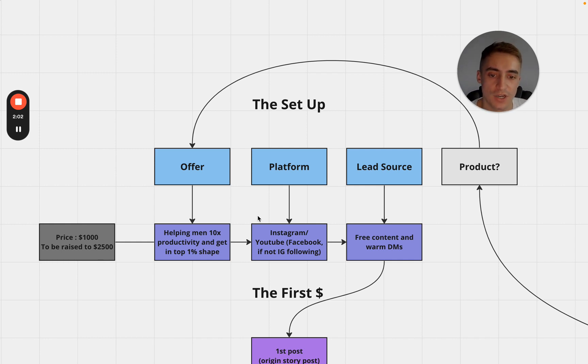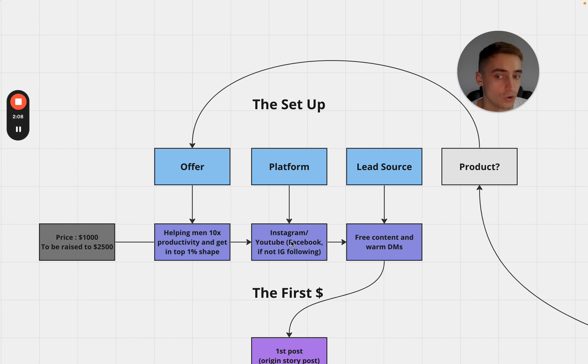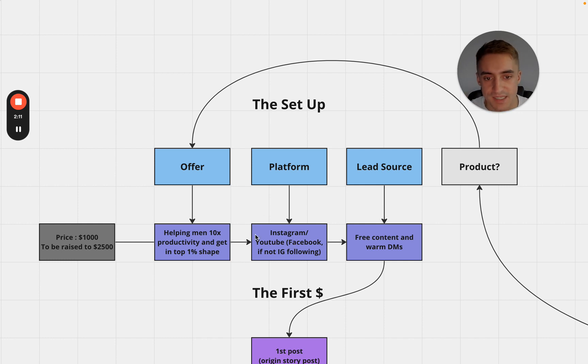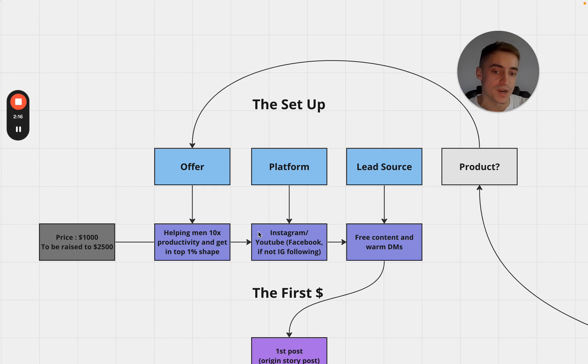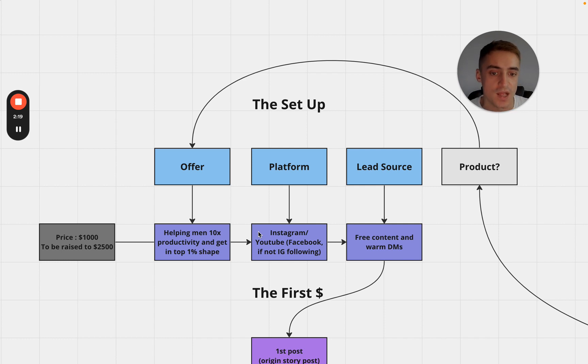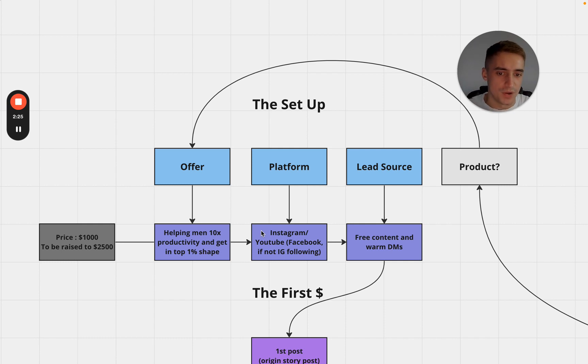The platform - I'm going to use Instagram and YouTube primarily. If you don't have an Instagram following or if I was starting this challenge and I didn't have an Instagram following myself I would probably choose Facebook. Reason being is because you can grow an audience really fast on Facebook and when we get into the more tactical stuff in this video I'm actually going to be giving Facebook based examples.